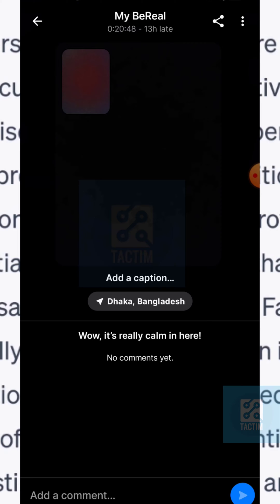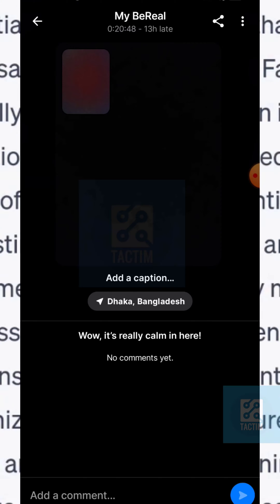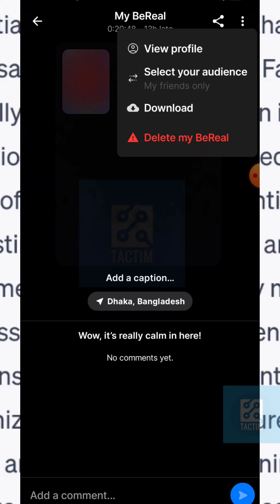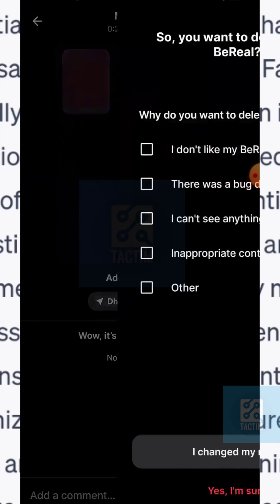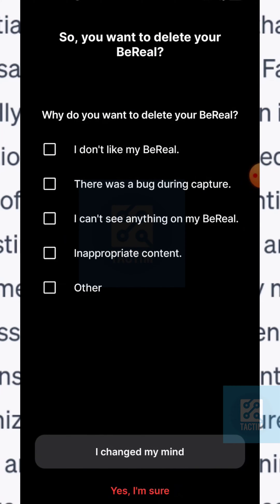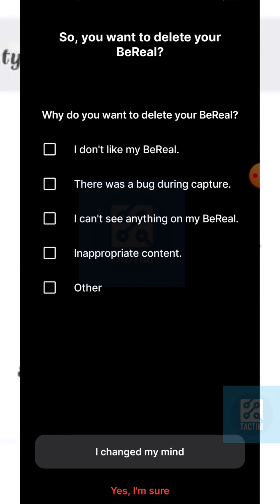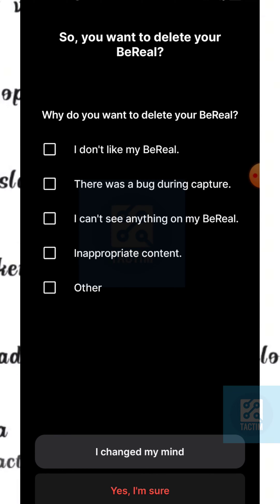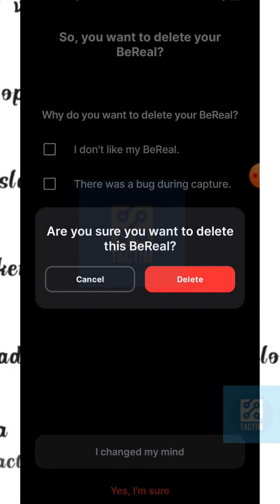Or you can just do one thing: click on the top right third icon and click on the last option here — 'Delete My BeReal'. Now just delete this BeReal by clicking on the bottom 'Yes, I am sure' — the red one. Click on delete, the red one.